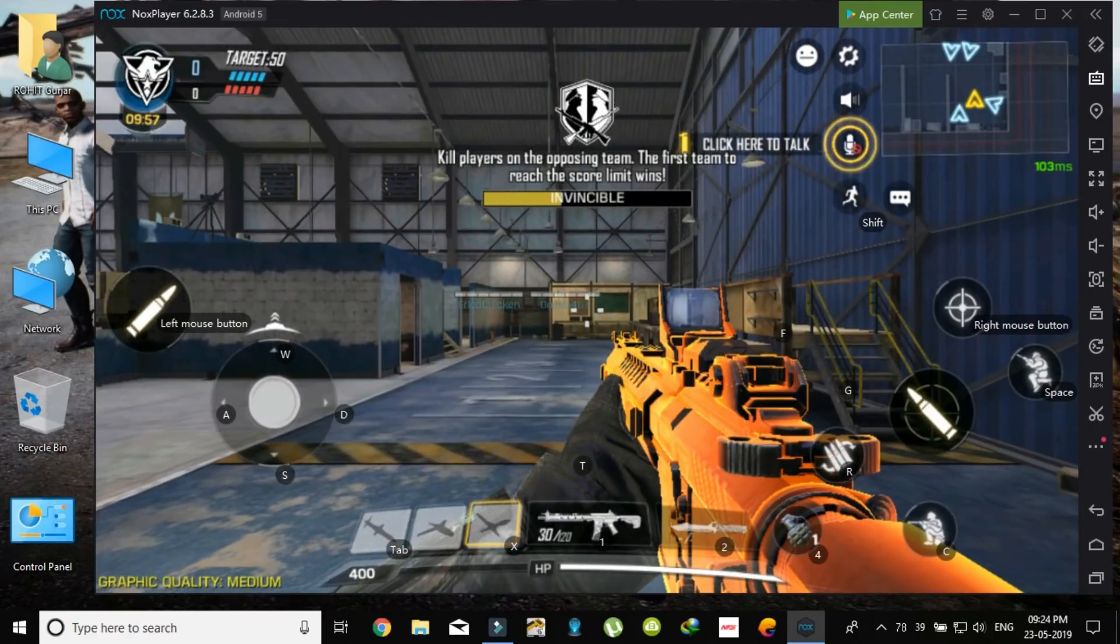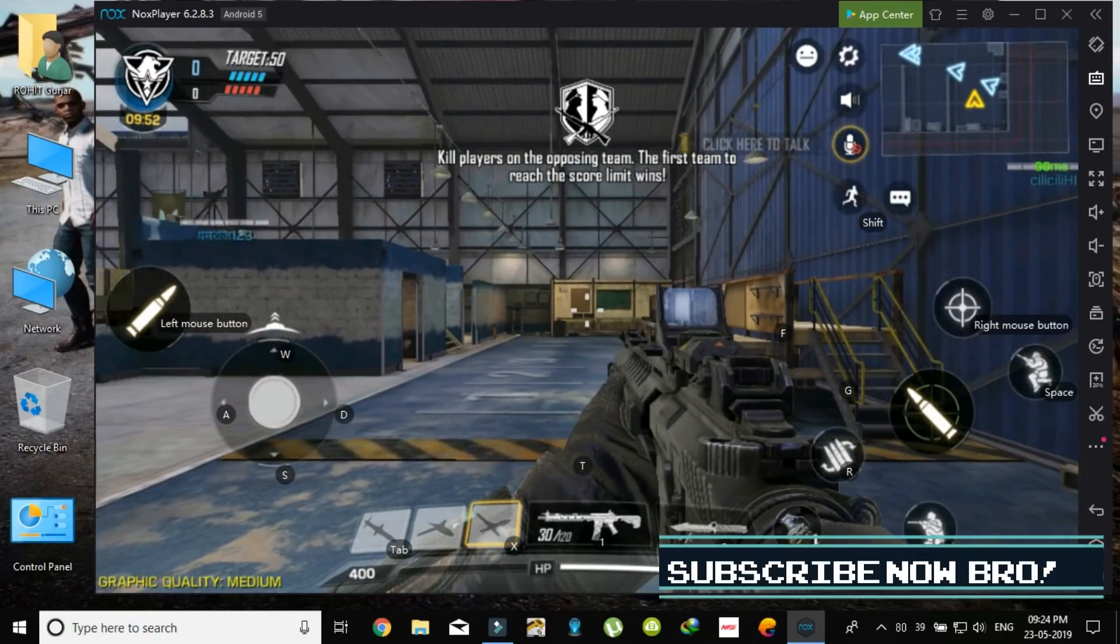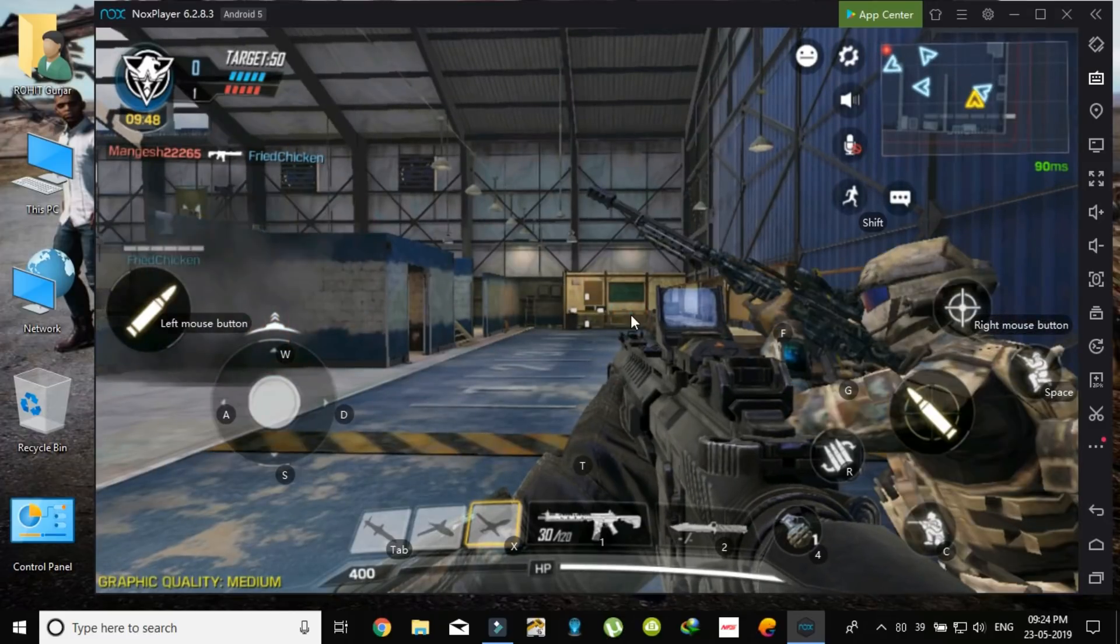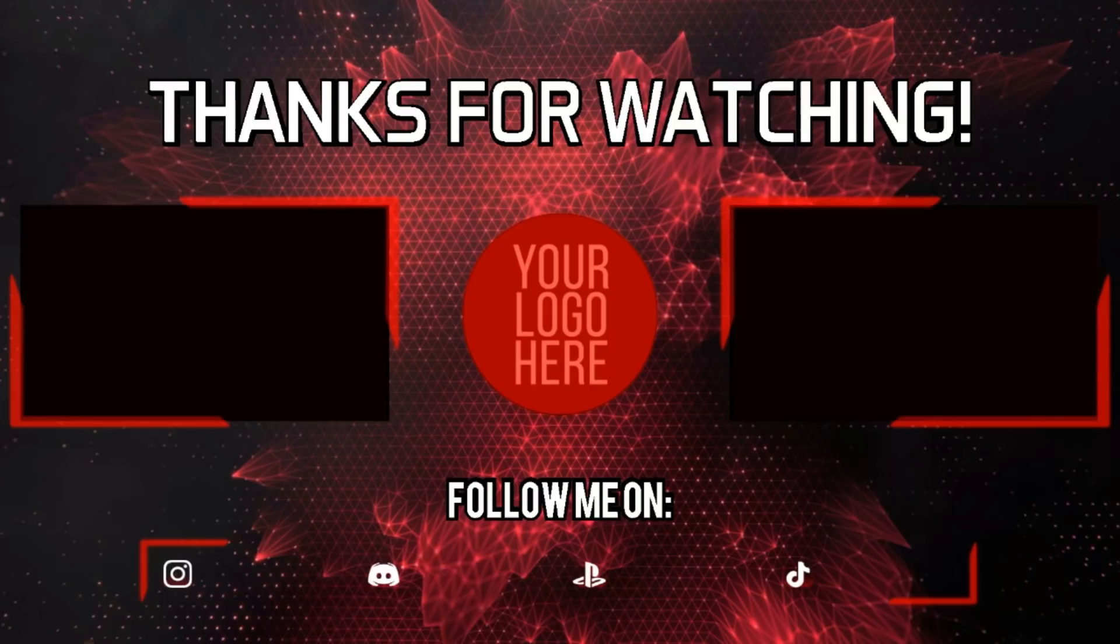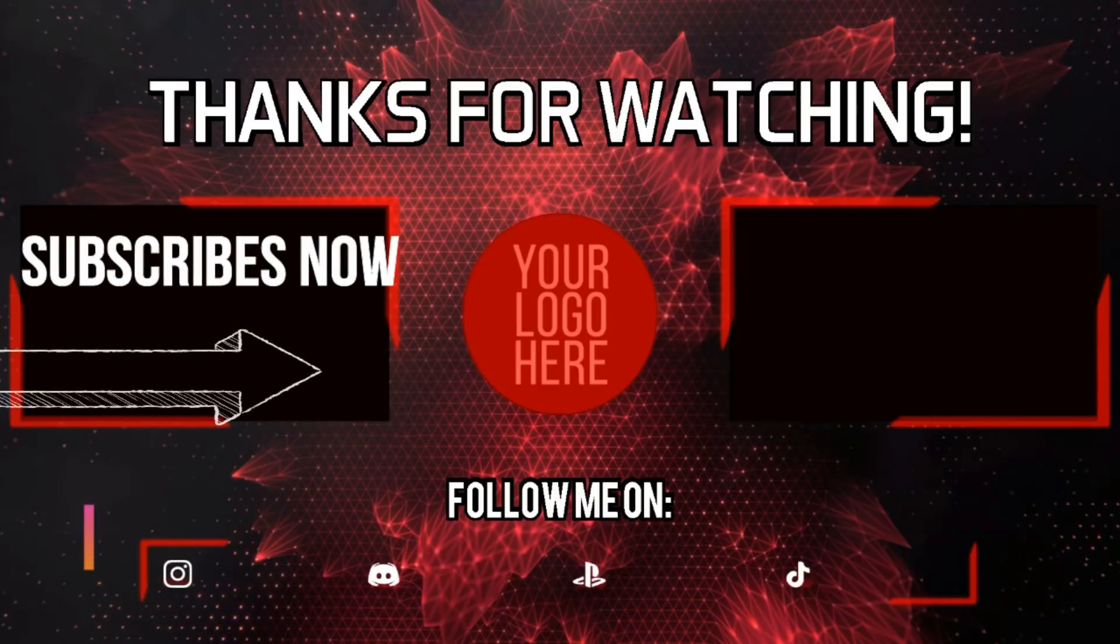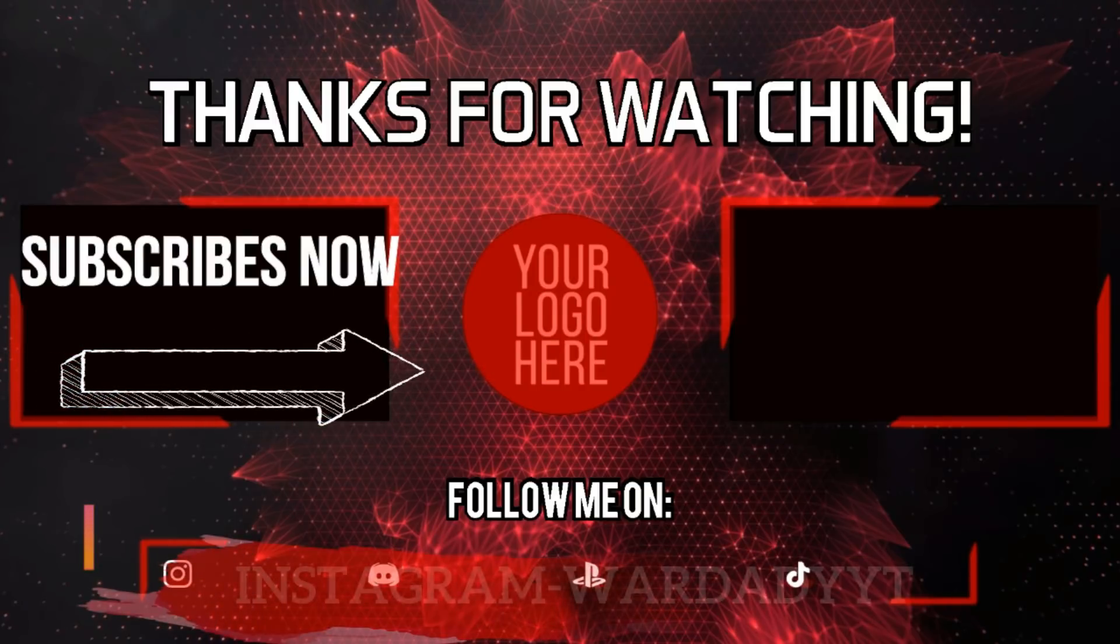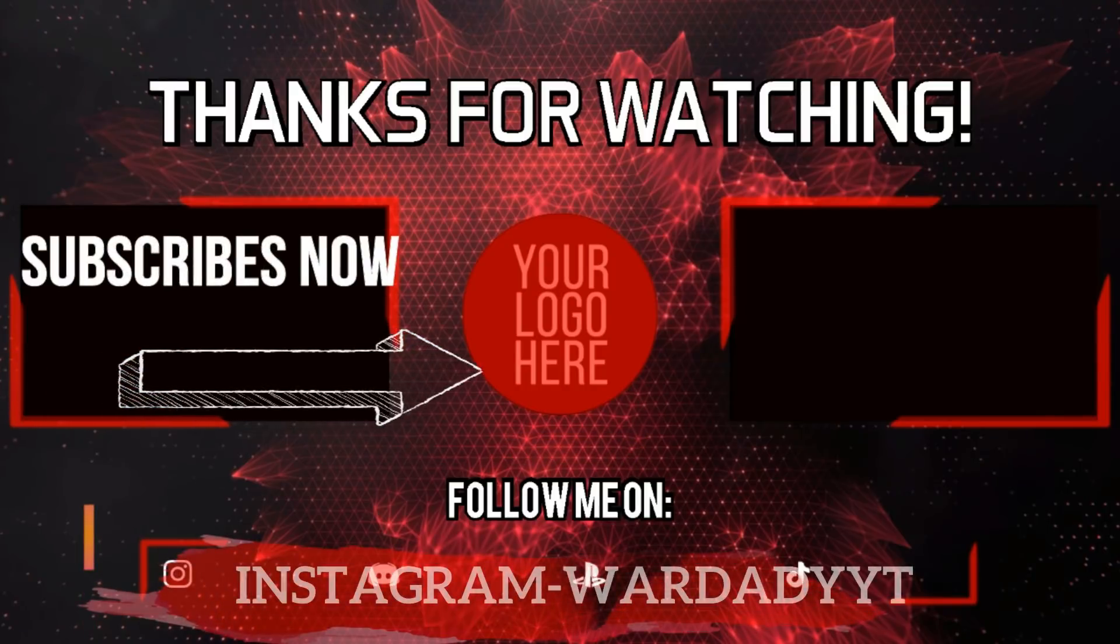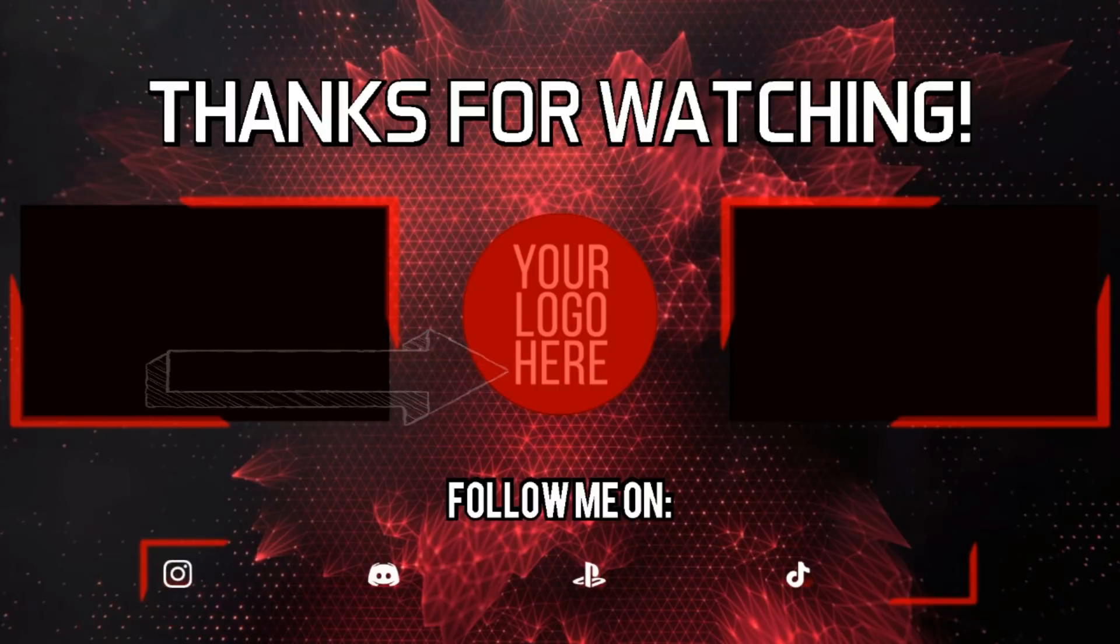So we are in battle royale mode as you can see, just enter the game on your PC.